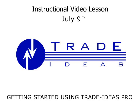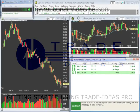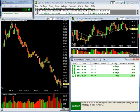Hi, today is July 9th, and this lesson is going to cover how to get started using Trade Ideas Pro. A lot of the information from this lesson comes from helping individuals as they're just getting started with the application. So let's get going.